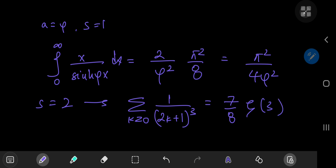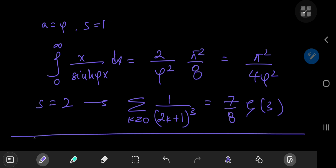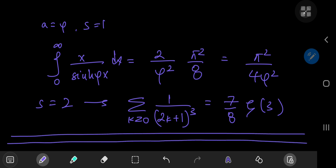This is a pretty cool integral and I enjoyed evaluating it. Let me know in the comments whether you found any more aesthetically pleasing results, and I hope you enjoyed the video. Be sure to like and subscribe.